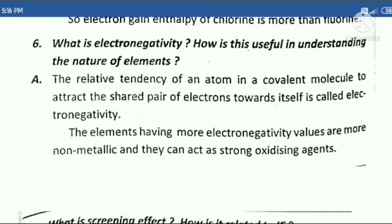Sixth question: What is electronegativity? How is it useful in understanding the nature of elements?